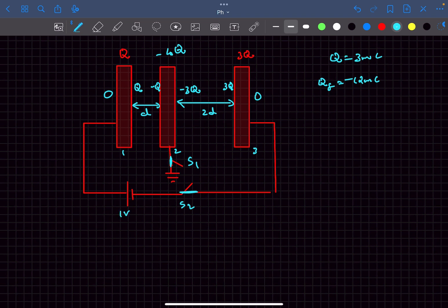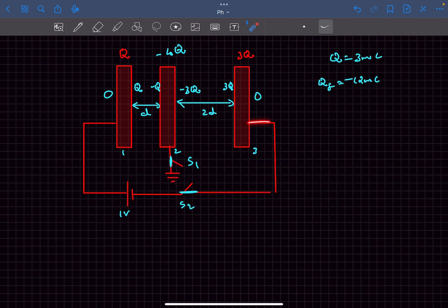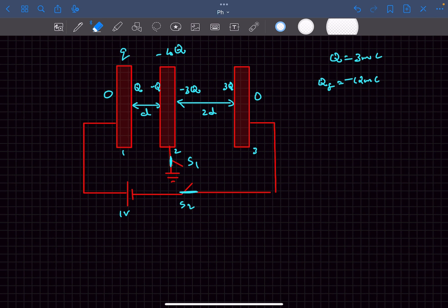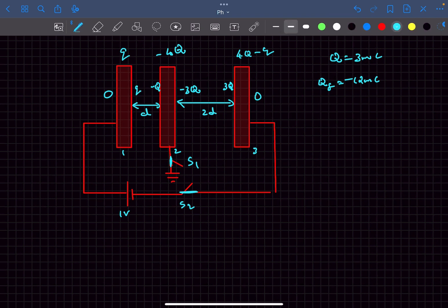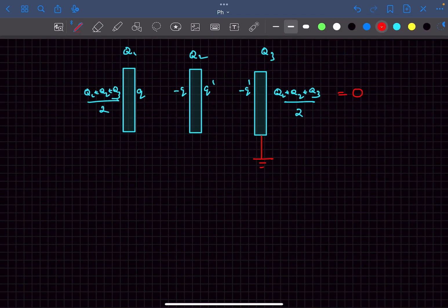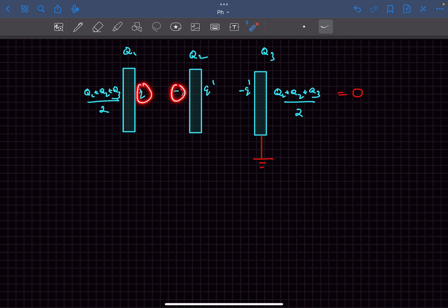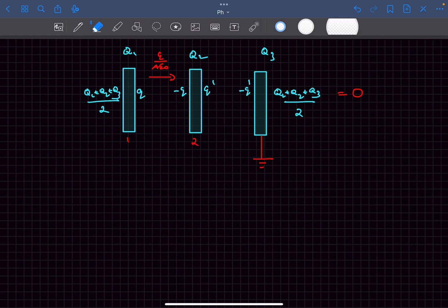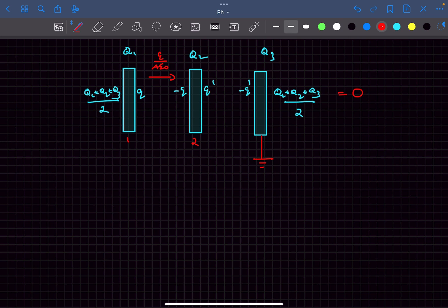Now switch S2 is also closed. The battery has EMF 1 volt. The outermost surface charges remain zero since the conductor is still earthed. Charges can now flow between plate 1 and plate 3 through the battery. The total charge is still 4q. Let's assume the charge on plate 1 is small q; by charge conservation, the charge on plate 3 is (4Q − small q). The inner surface charges are then small q, −small q, (4Q − small q), and −(4Q − small q).